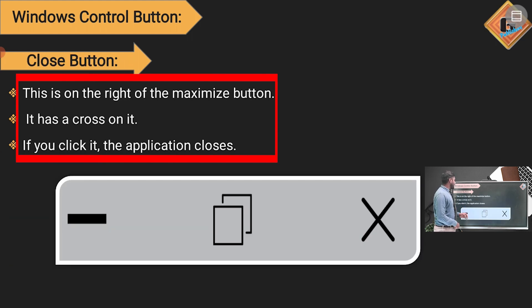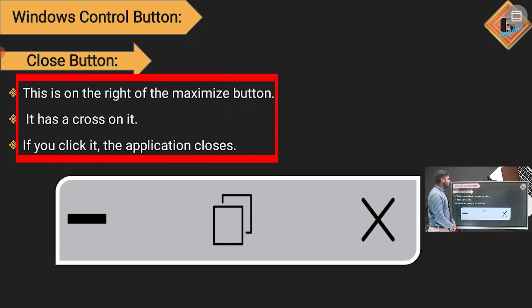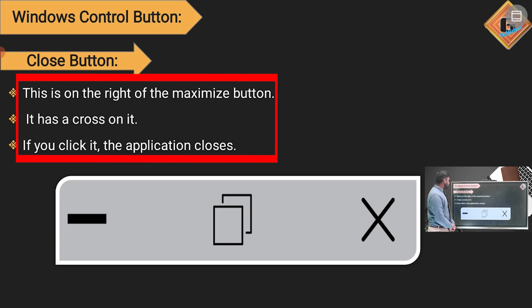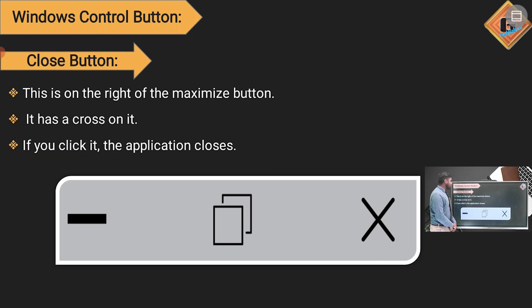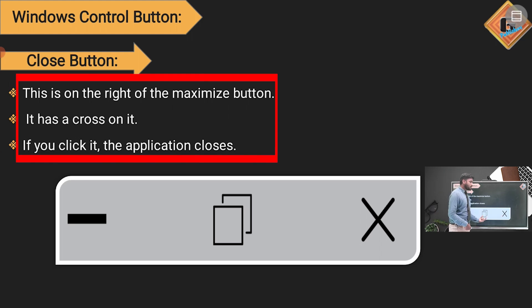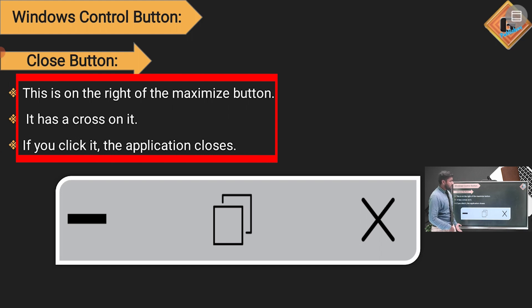The last one is the Close button, which is on the right side of the Maximize button. It has a cross on it. If you click it, the application closes. So the three buttons are: Minimize on the left, Maximize in the middle, and Close on the right.